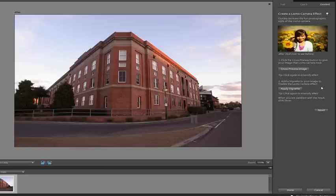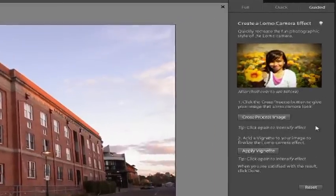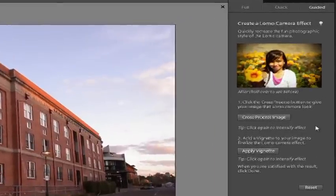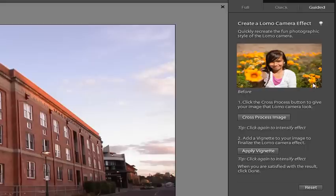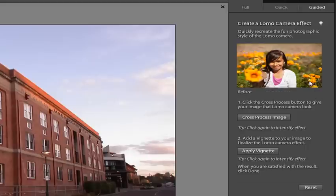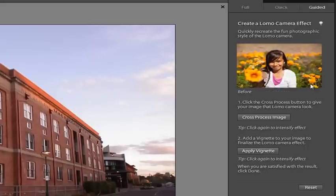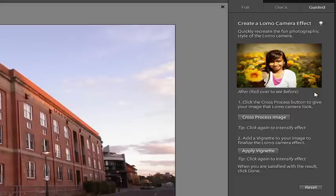As with all guided edits, it's a step-by-step process. At the top of this guided edit, there's a before and after example you can roll your mouse over to preview.